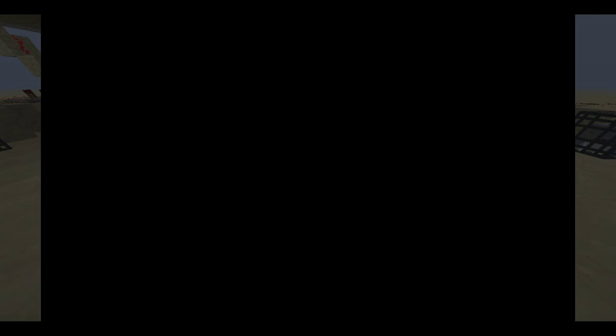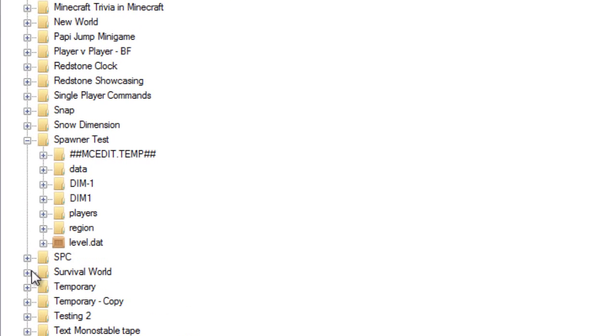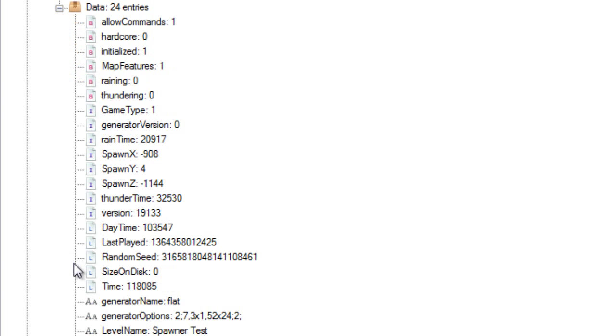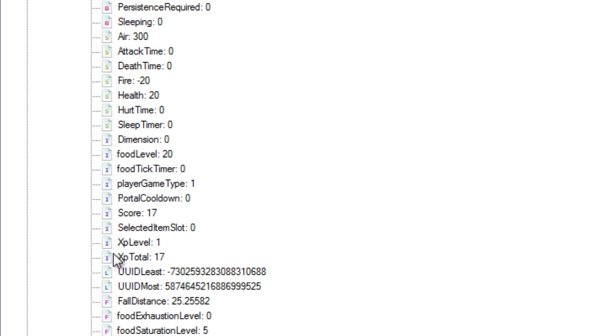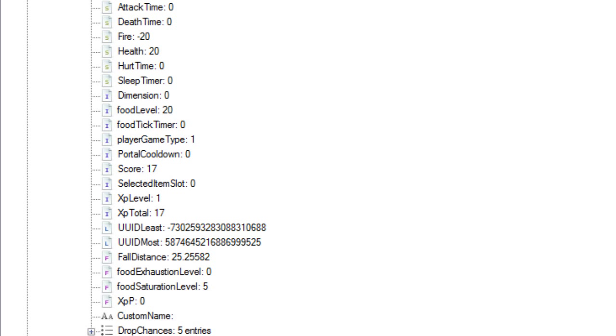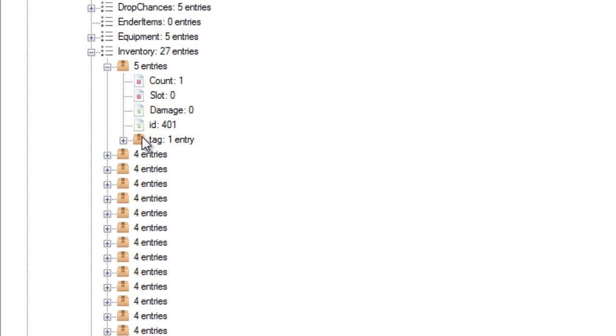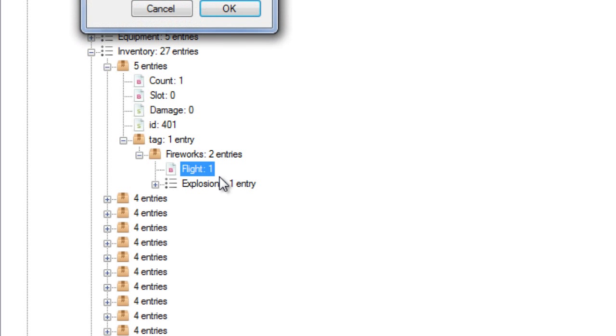Put in the first slot of your inventory and exit out of Minecraft and open NBT Explorer. Now open your world save and navigate through the level.dat, through the data folder and to the inventory tags, where you should see the first entry as the firework you're holding.